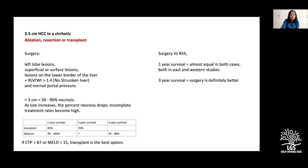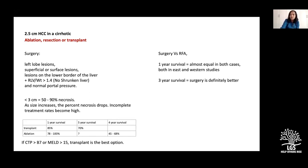Question about PIVKA marker: the protein induced by vitamin K antagonism. PIVKA is used when a liver tumor is imaging-typical for HCC but AFP is normal — PIVKA is usually elevated in those cases. It is used diagnostically and prognostically — after local regional therapy, you can assess whether PIVKA is decreasing.